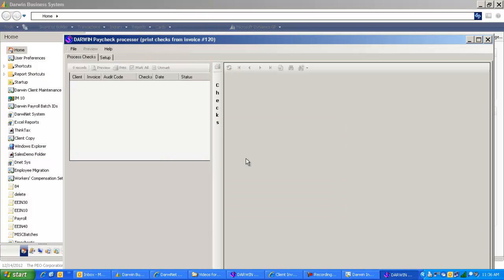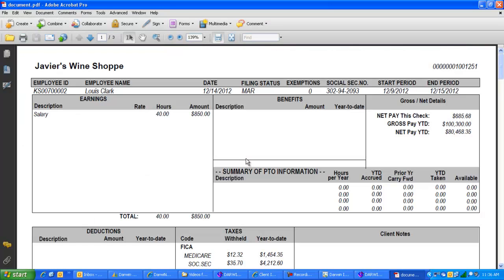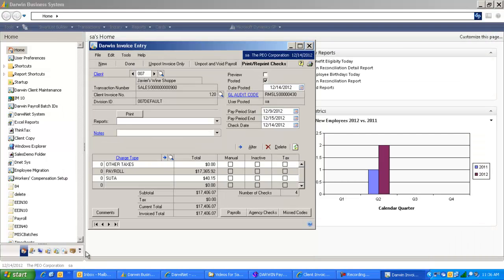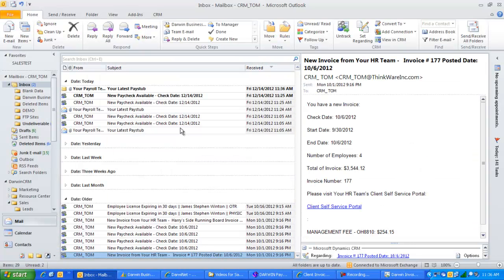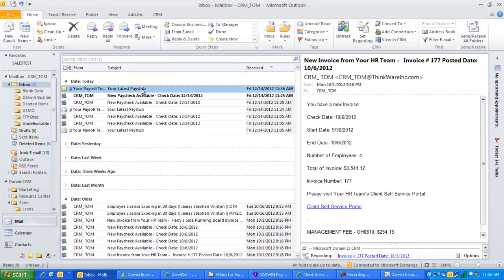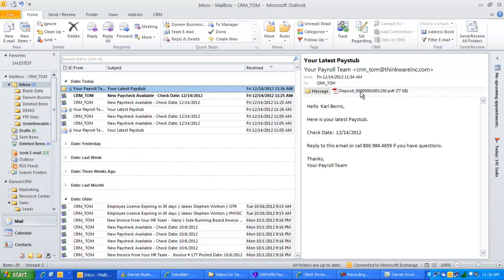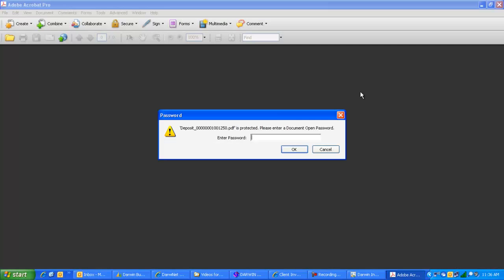It'll give us the Adobe checks here on screen. If I jump over to my email system, close out the check printer, and jump over to the email system, you can see the employee that receives their check deposit electronically via email has already gotten it and they can open up their check stub.